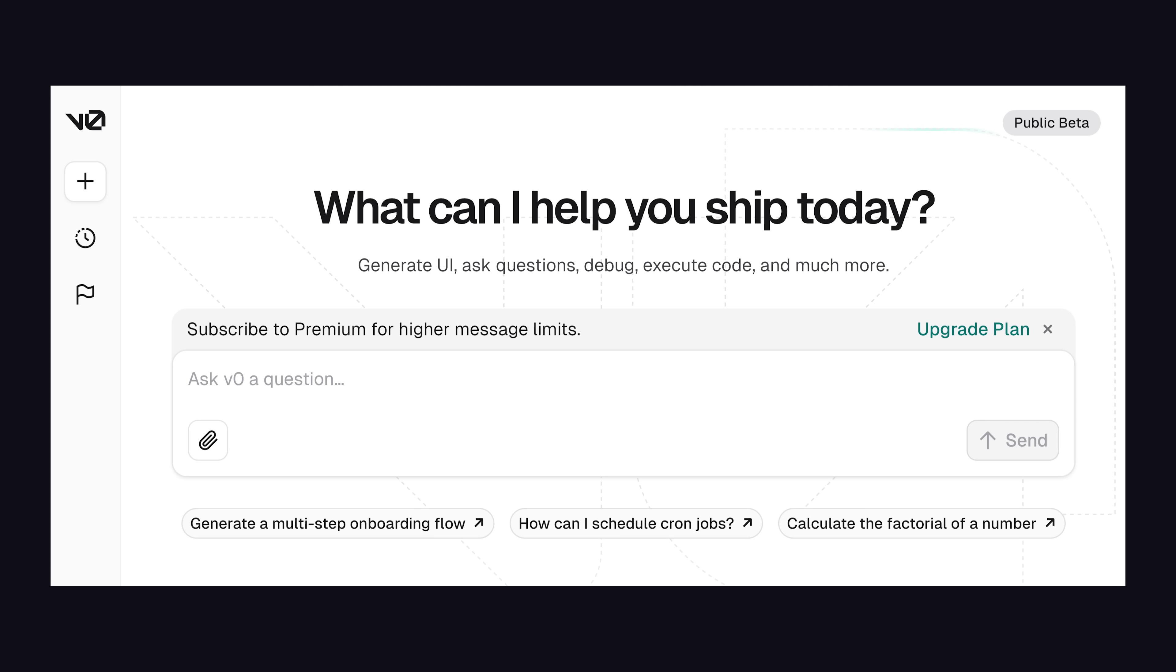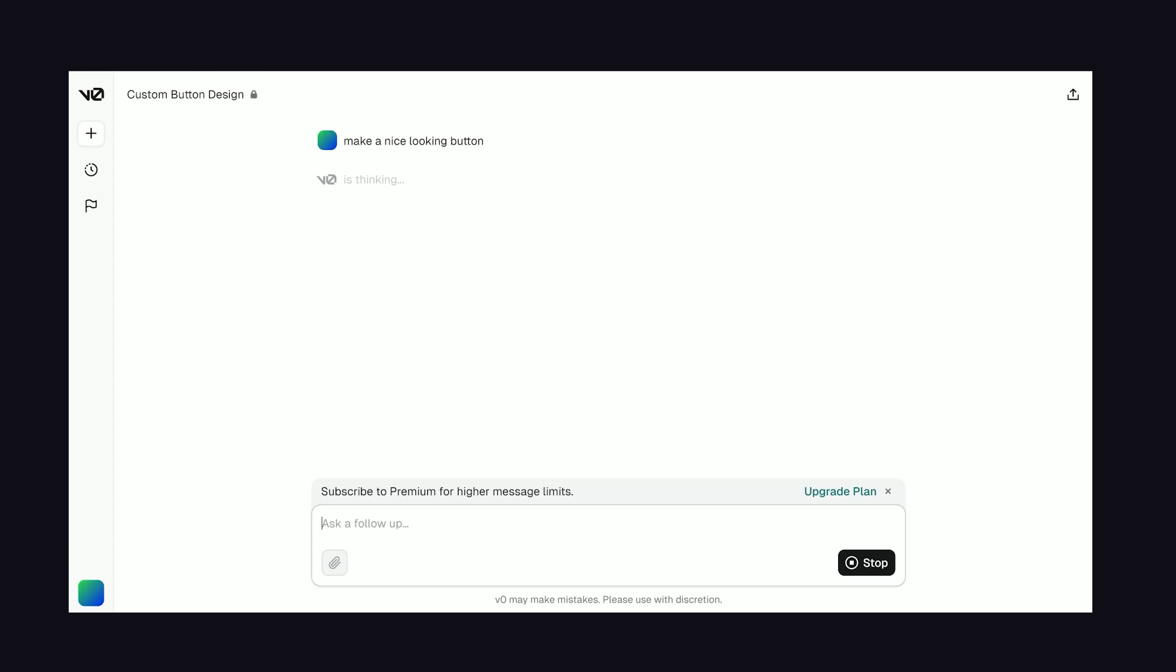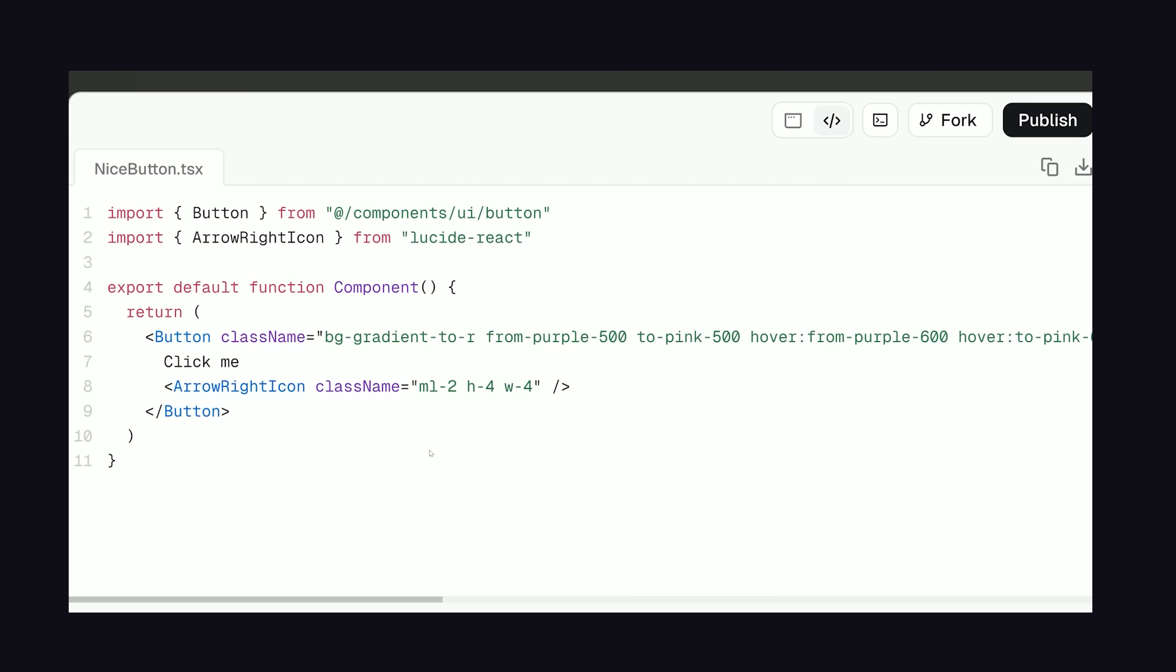But here's where things get really crazy. Vercel also runs this service called V0, which is an AI chatbot for building UIs. All you do is ask it for a button, and it'll return something that looks just as good as any A16Z funded startup with a $100 million valuation.